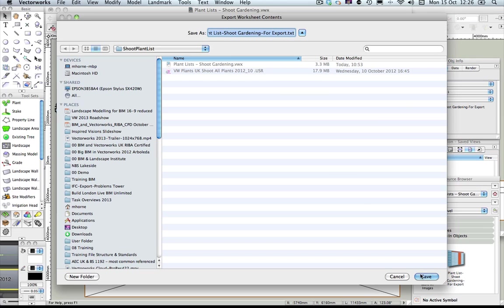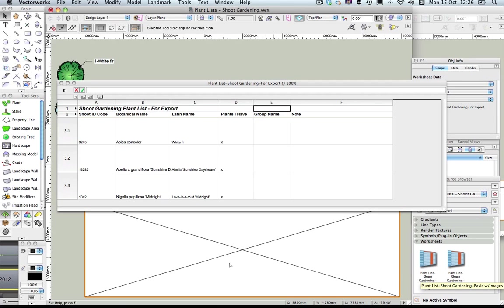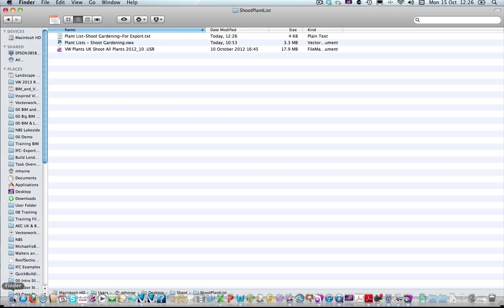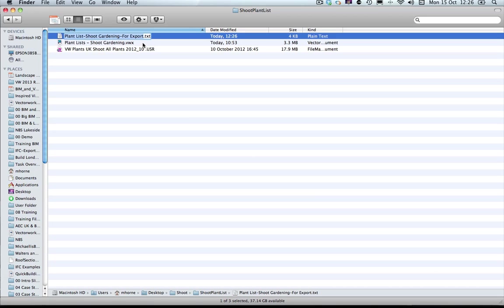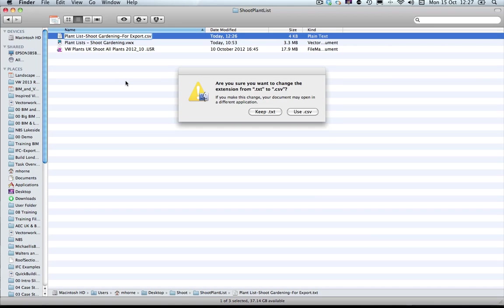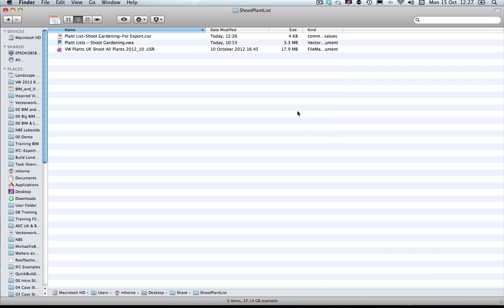Notice that the file ends in TXT and this is absolutely fine for importing into the latest version of the Shoot website. If you do have any problems, you can try changing the file extension to CSV. You shouldn't normally have to do this, but if you do, you might get a warning — just accept that by choosing 'Use CSV'. The file formats are essentially the same internally, but it's something you can try if you have a problem with the TXT file that comes out of Vectorworks.